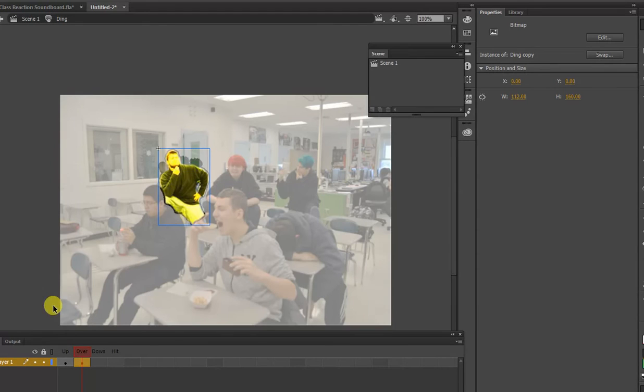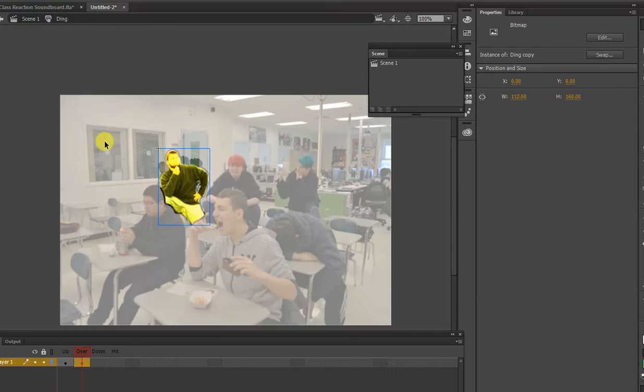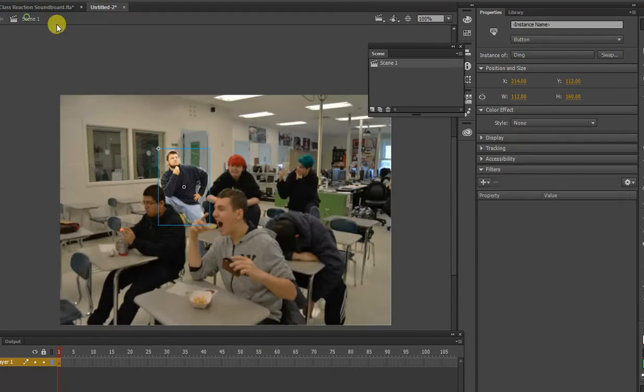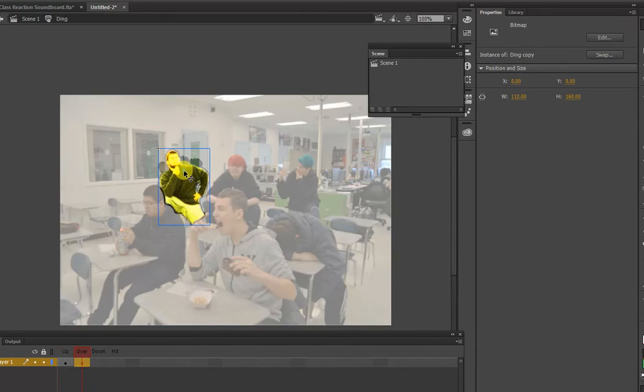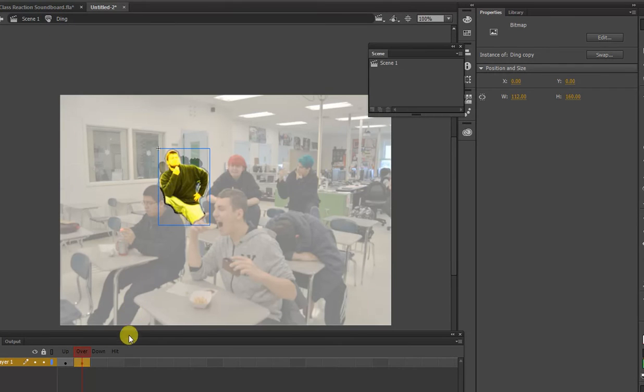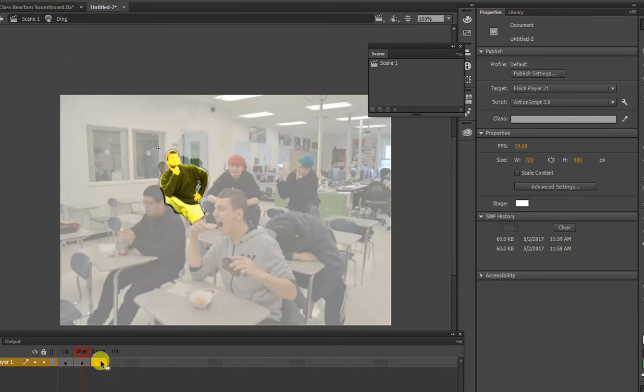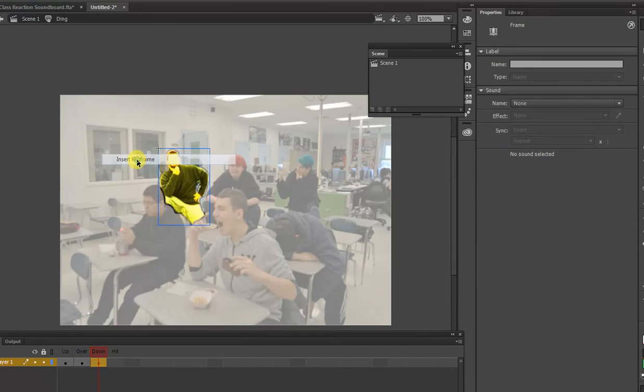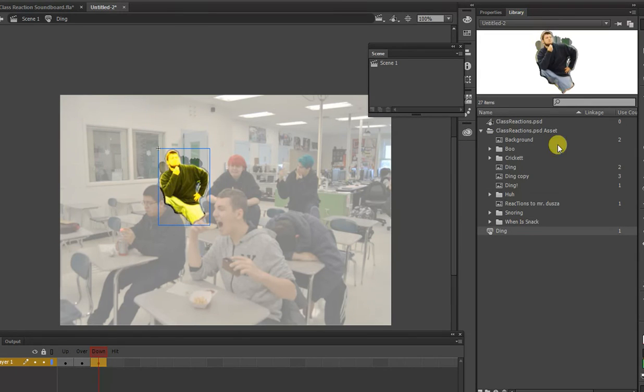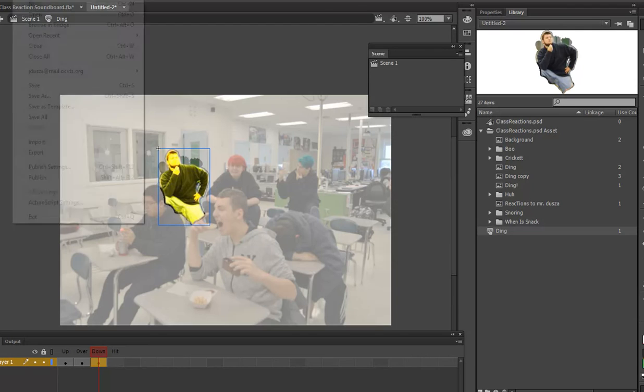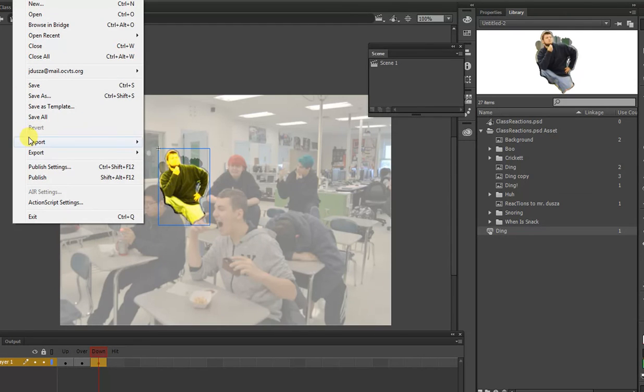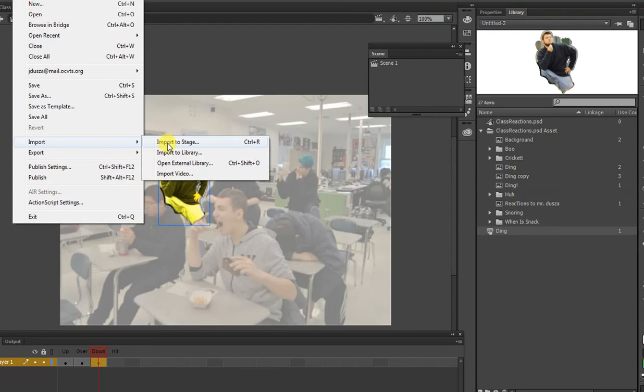The last thing to do for sound is we'll go back to edit our button. So if you are in your scene mode, you can just double-click it to get into that sub-selection. Then we're going to go in here. We're going to insert another keyframe. And then all we're going to do is just drag our sound file onto our stage, which I don't have one right now, so I have to import one.